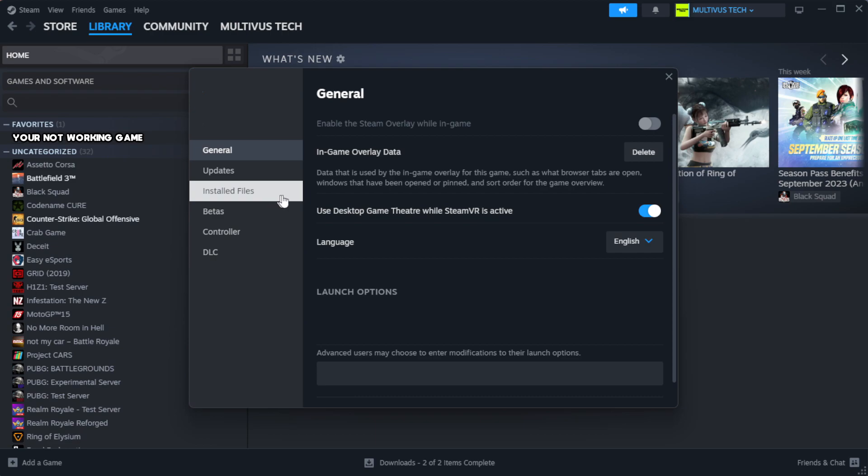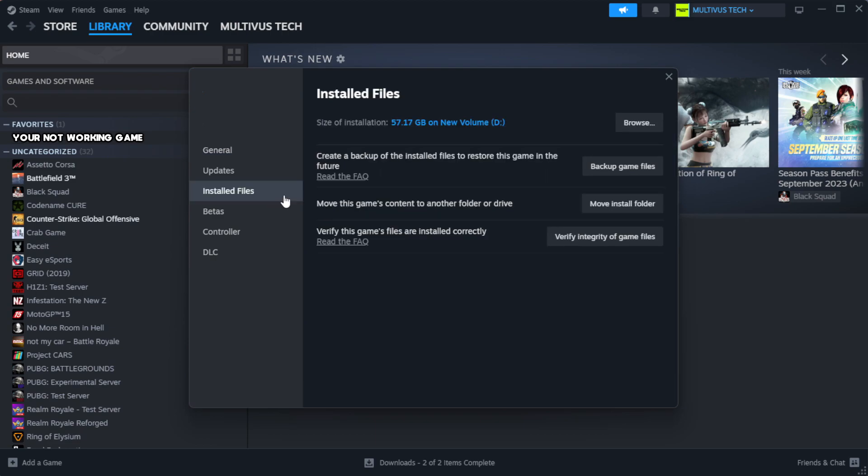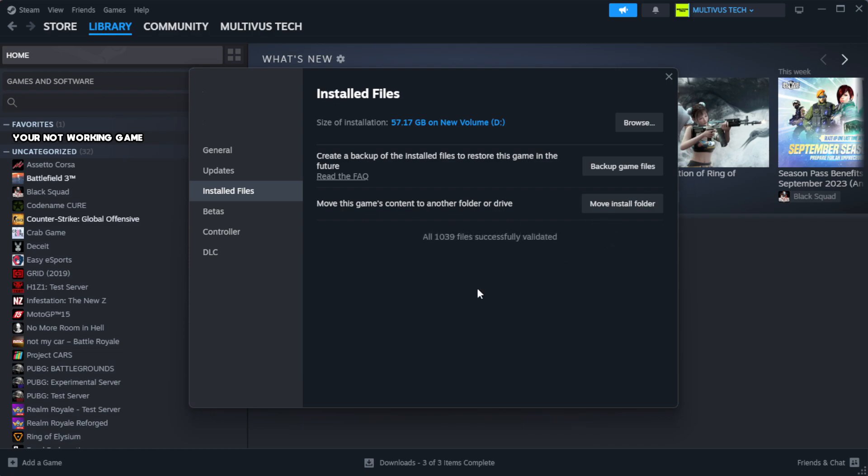Click local files. Click verify integrity of game files. Wait.